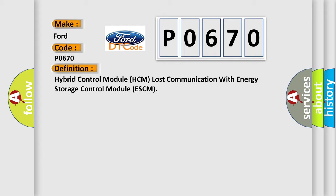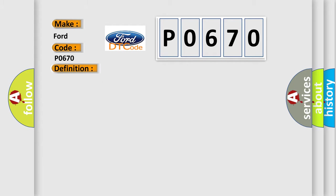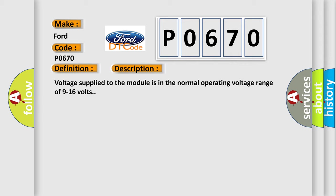And now this is a short description of this DTC code. Voltage supplied to the module is in the normal operating voltage range of 9 to 16 volts.